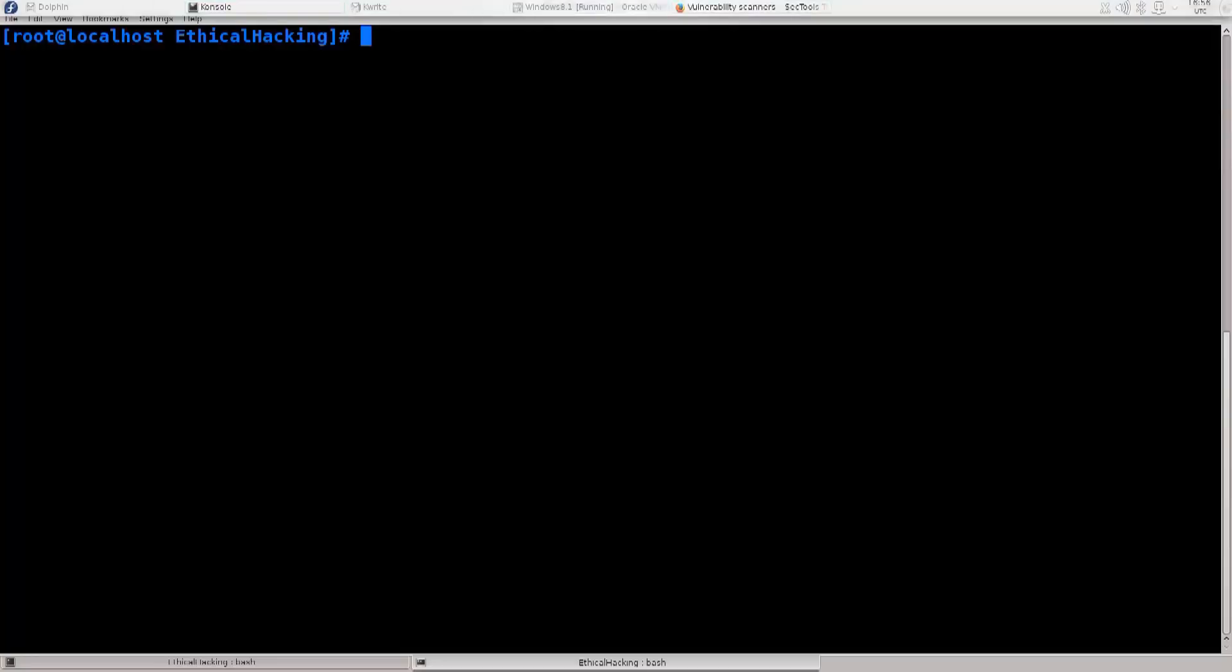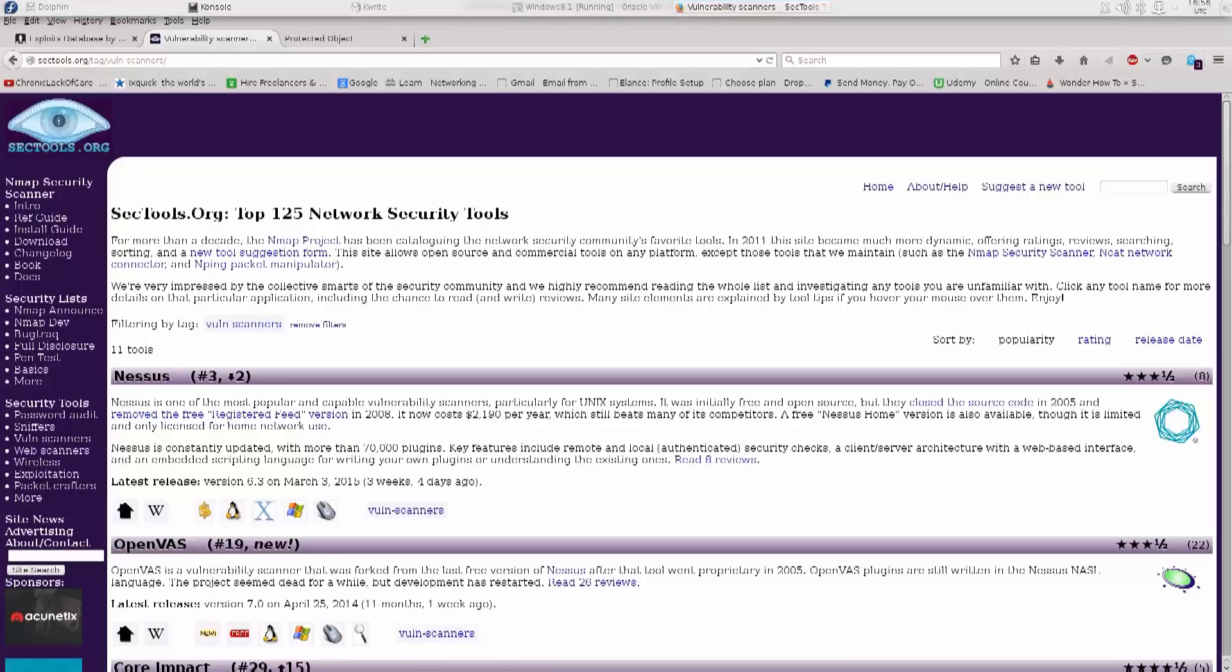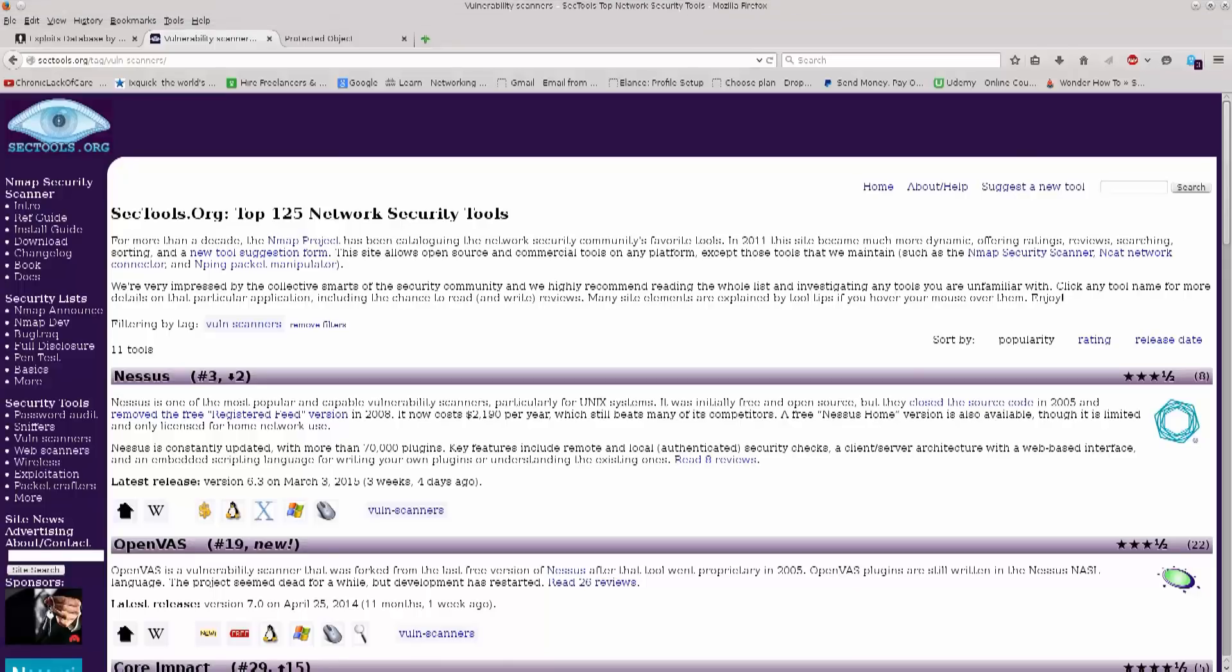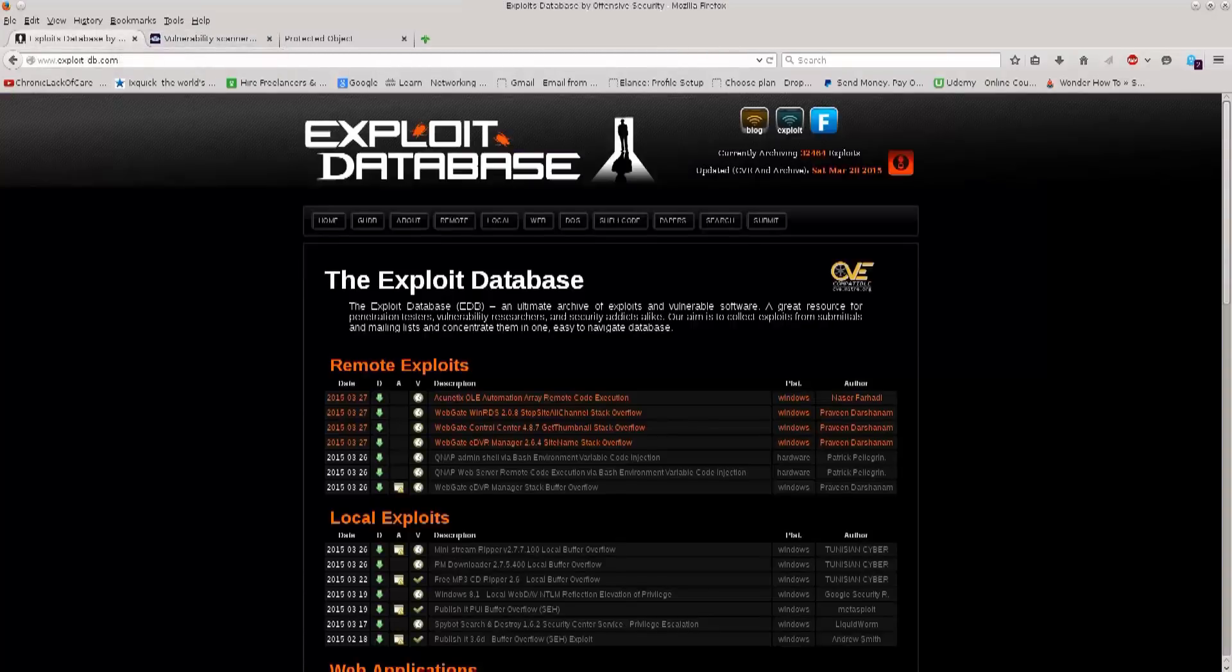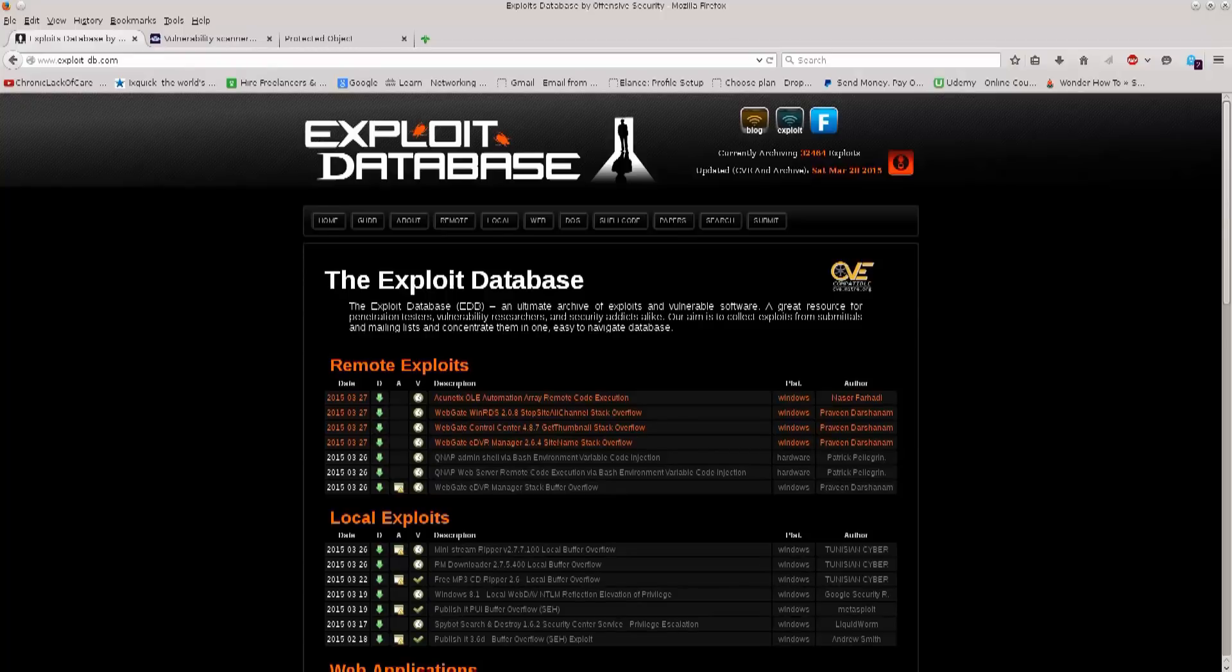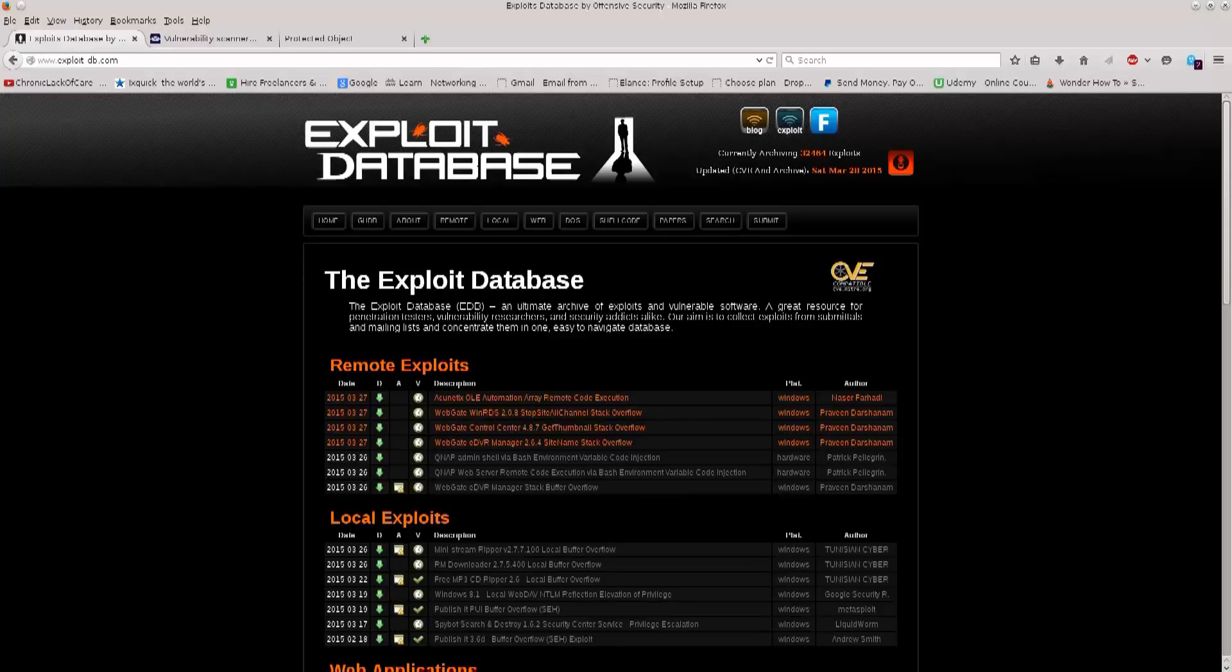Now, before we begin, I would like you all to go ahead and open up your web browser. You will need two websites, nmap.org and exploit database. I have opened up both of these websites before, but we haven't actually used much from these websites, from all the vast resources that they have to offer.